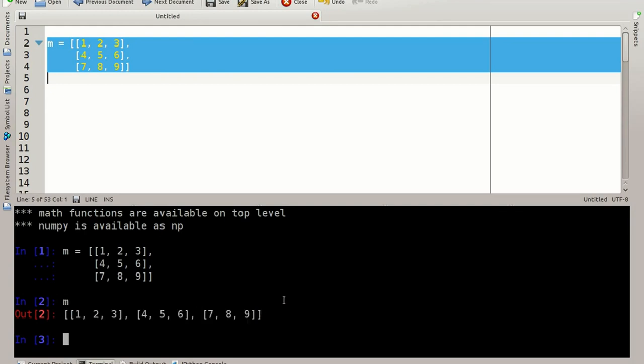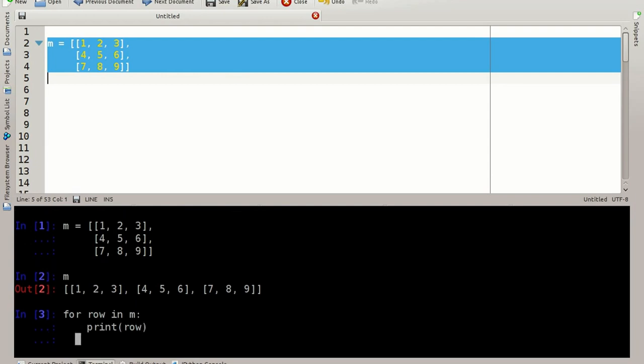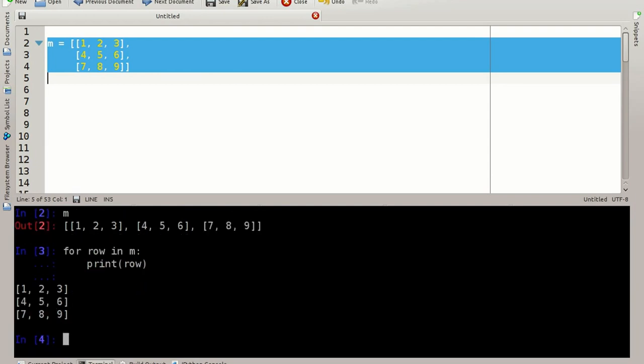If you want to print it slightly more comfortable, I can say for row in M print row. That will print each row on a separate line. There we go.